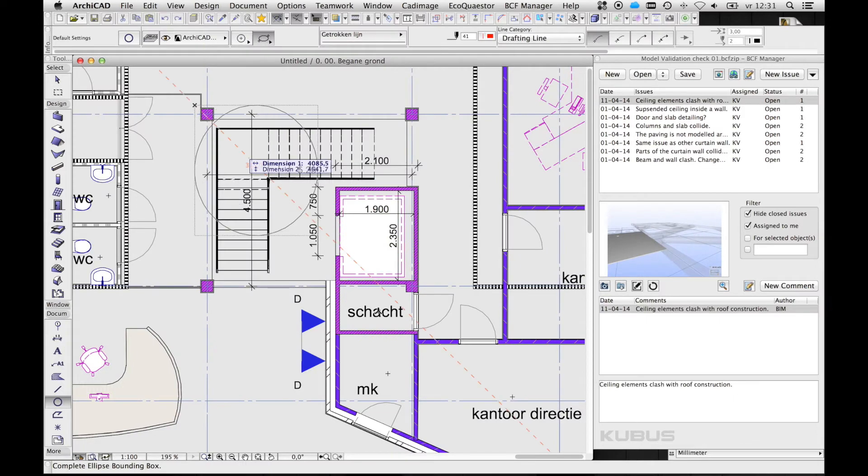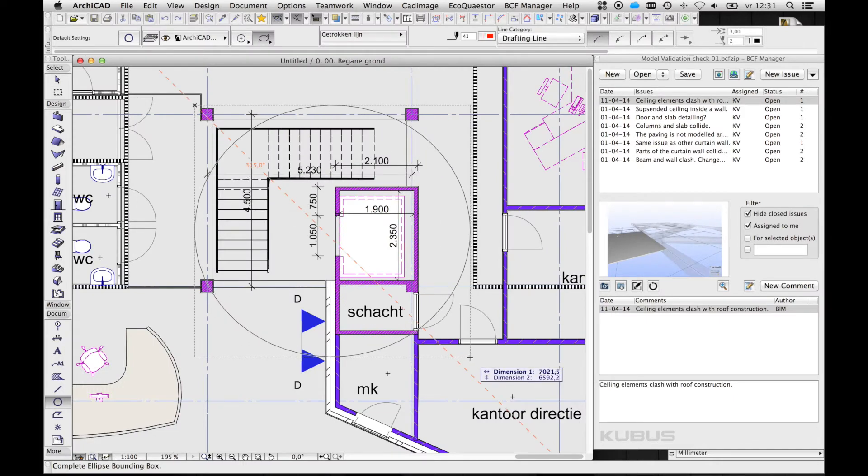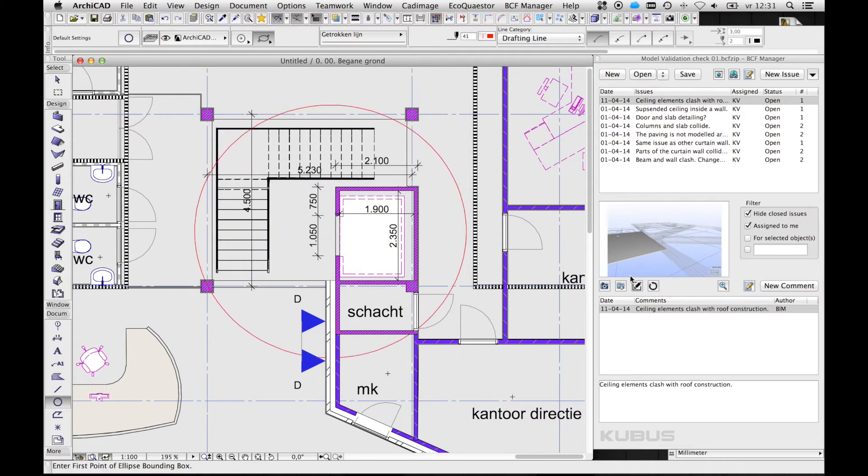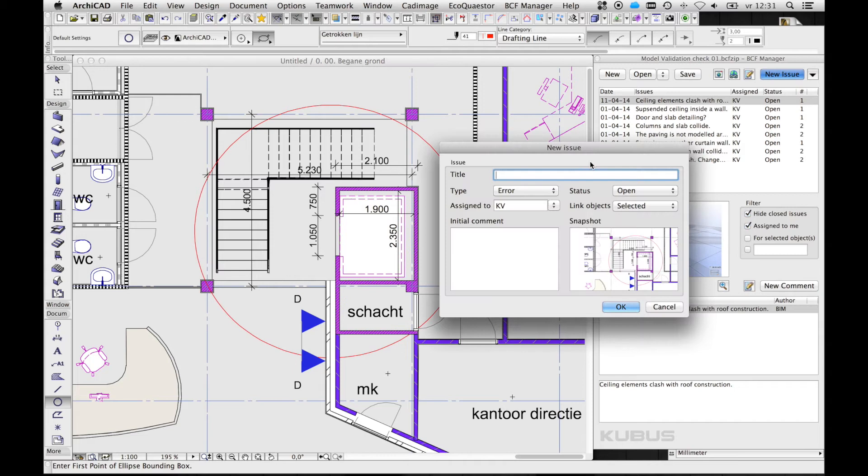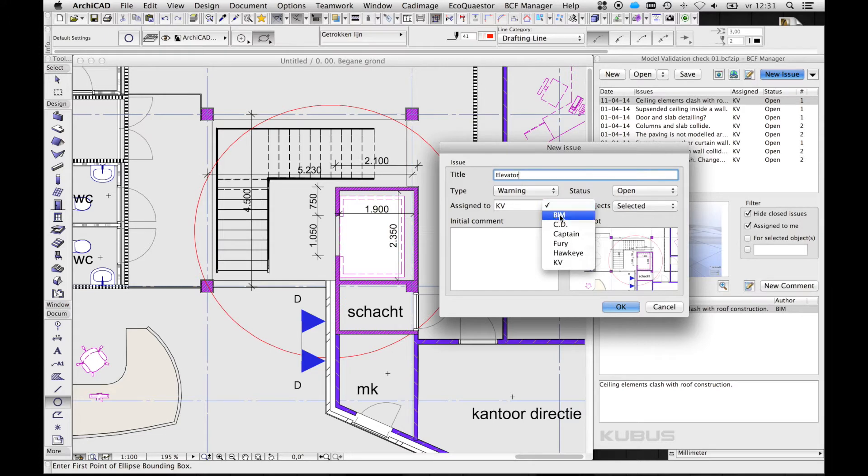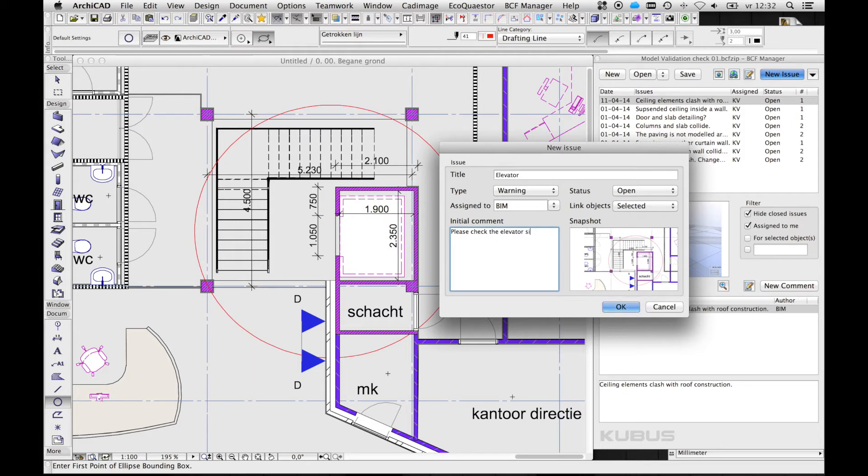If necessary, we can also create new issues with 2D screen images. In these issues, elements can be linked, status and type can be set so they can be shared with all team members easily.